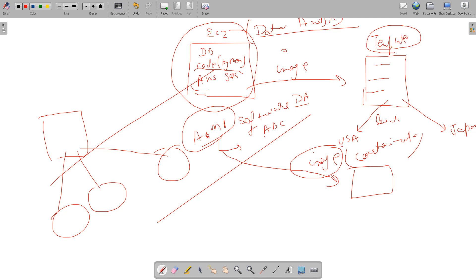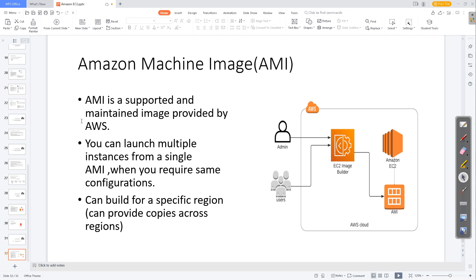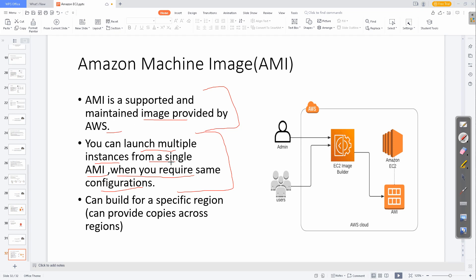Now let's go to the theory part. AMI is a supported and maintained image provided by AWS. It is used to maintain EC2 instance configurations and images derived from those instances. You can launch multiple instances from a single AMI when you require the same configuration — as in our data analytics tool example — and you can also do customization.